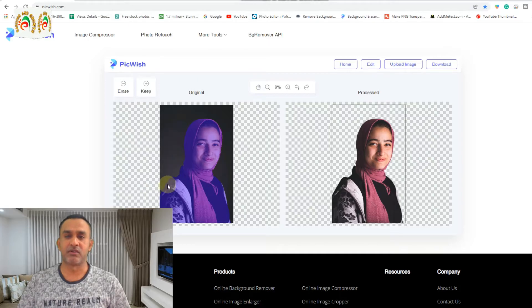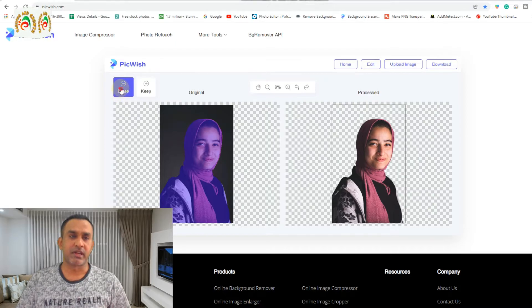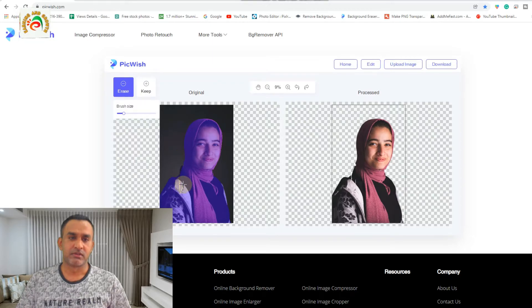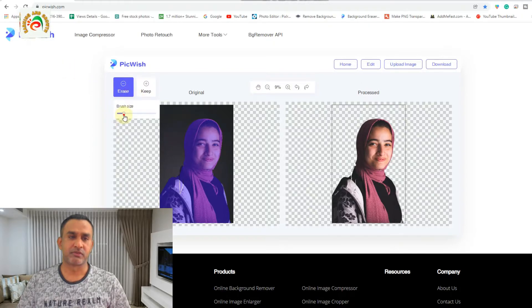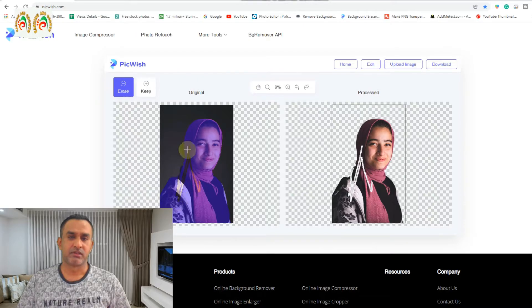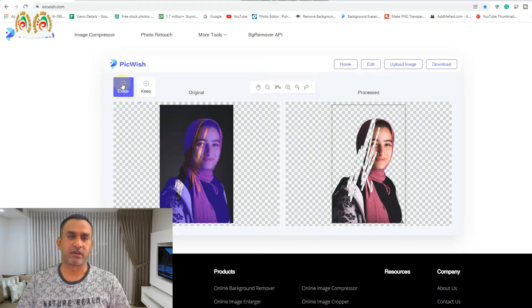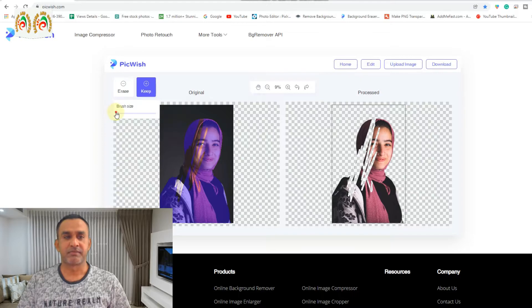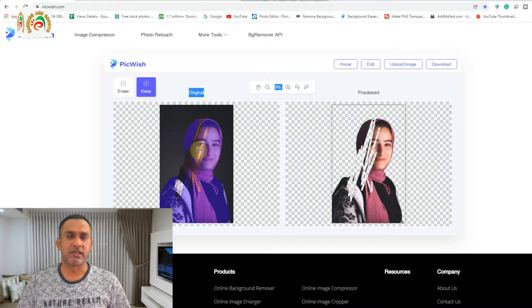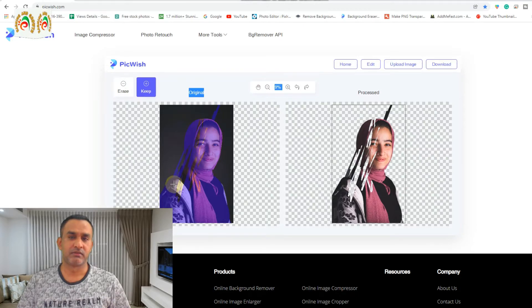If you see anything missing or it doesn't work properly, you can also use the erase key and adjust the brush size. You can use the eraser to remove more parts, or if you want to keep some areas, you can select those and put them back manually.